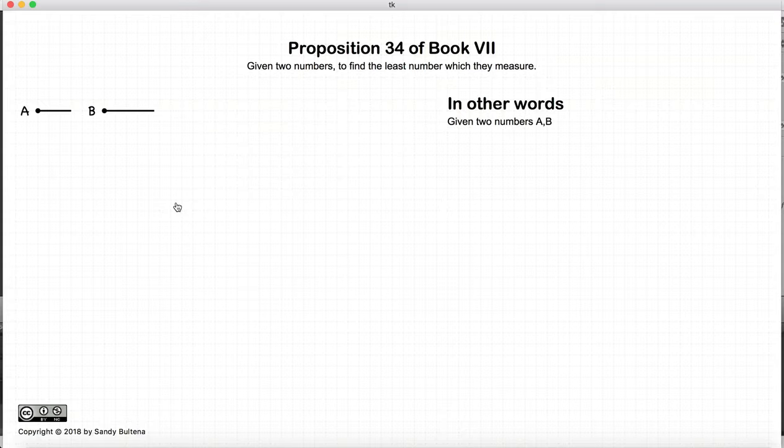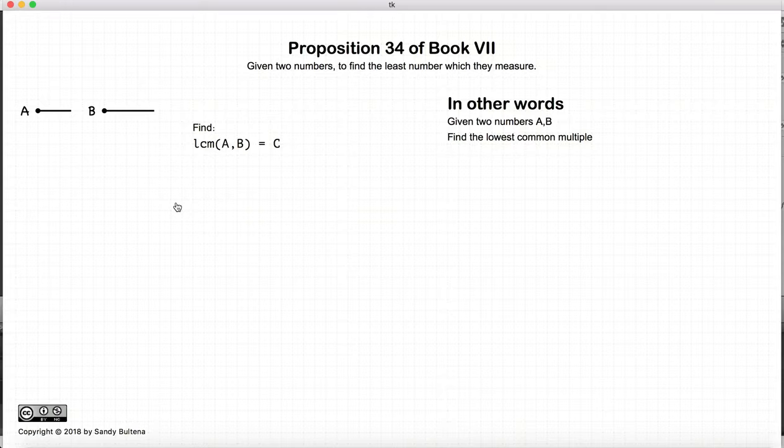So let's get onto our proof. Given two numbers a and b, we want to find the lowest common multiple. That is the goal of this proposition.